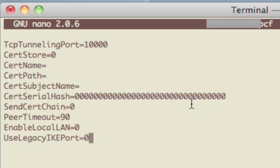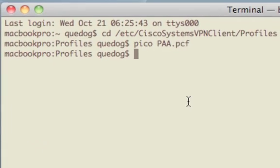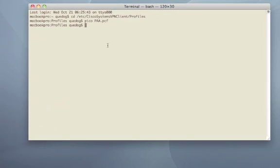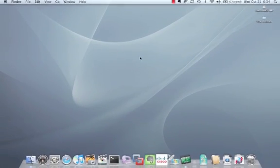We want to control shift O and enter to save our changes, then control shift X to close the file. Alright we can close our terminal.